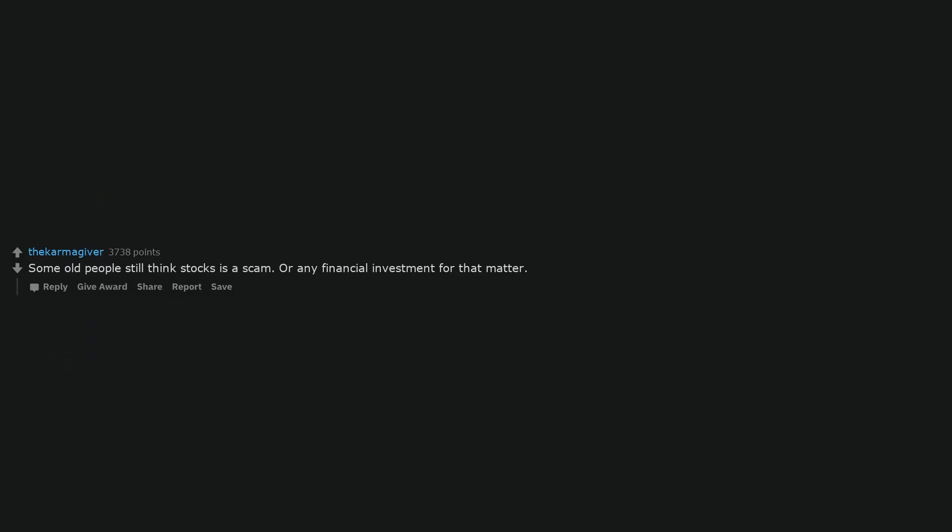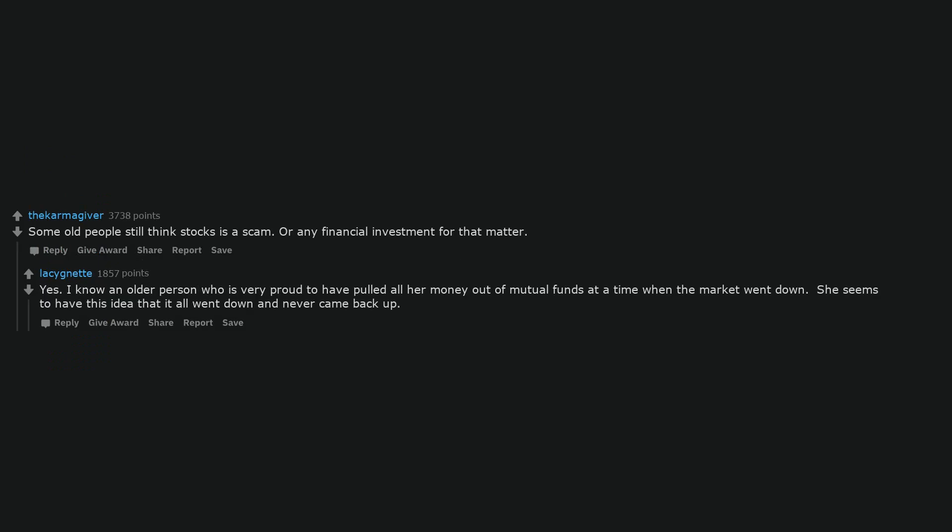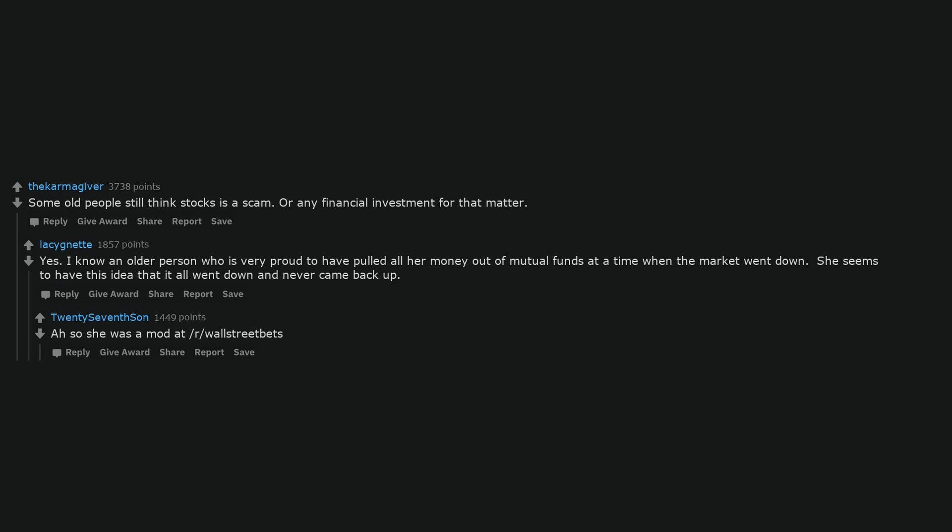Some old people still think stocks is a scam. Or any financial investment for that matter. Yes. I know an older person who is very proud to have pulled all her money out of mutual funds at a time when the market went down. She seems to have this idea that it all went down and never came back up. Ah so she was a mod at r/wallstreetbets.